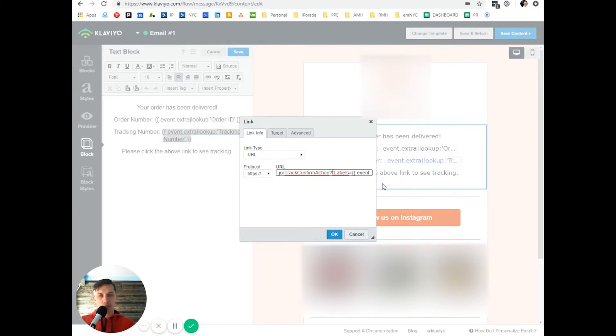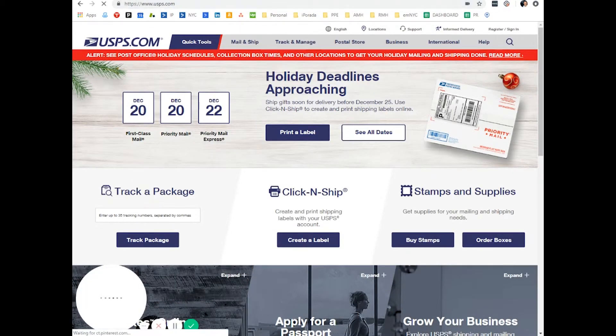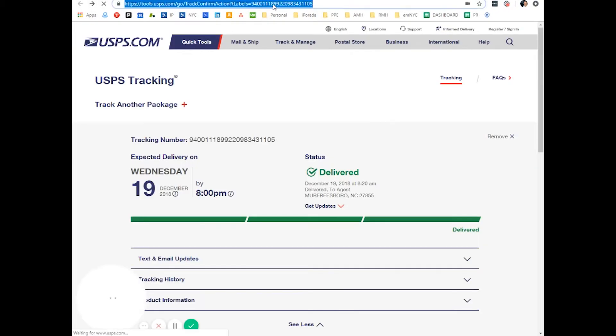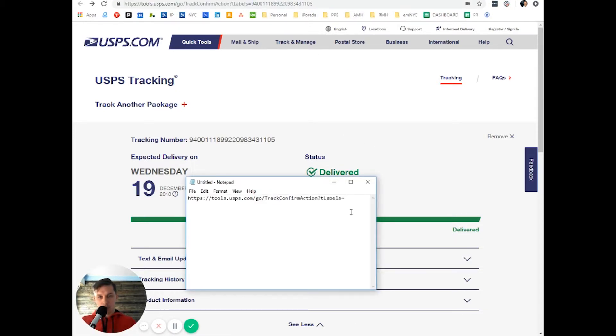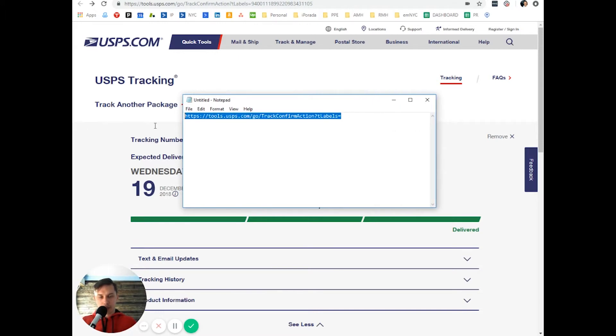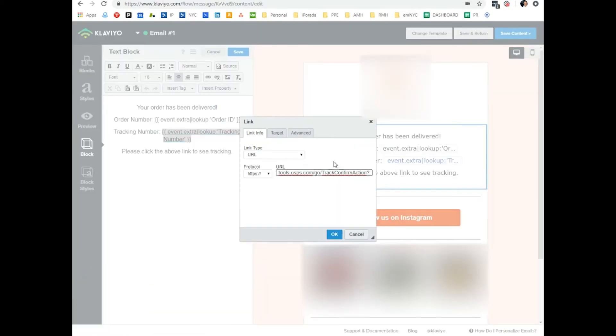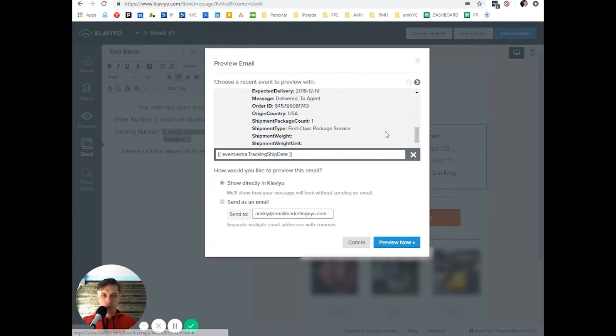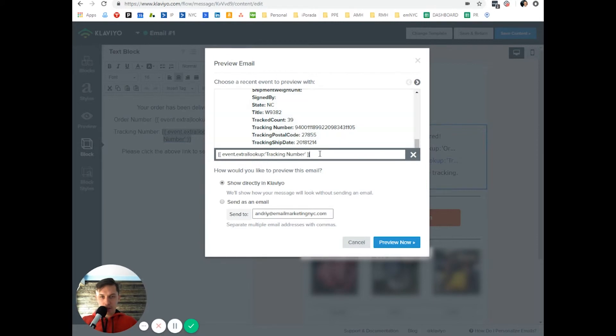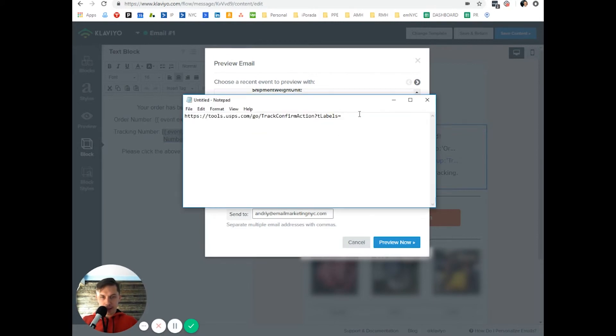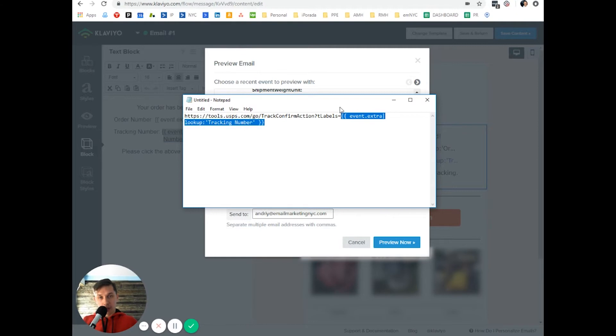So the tool is tracking tables. So basically, I checked, so I copied this code, this code, because this is a standard code for USPS. And then what I did, I went to tracking number and insert, and I've added, since this is the variable, in addition to this link, I added this code.